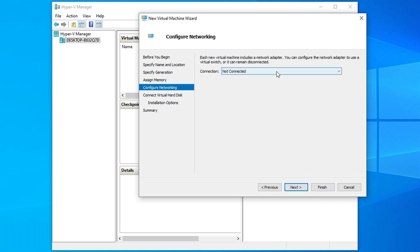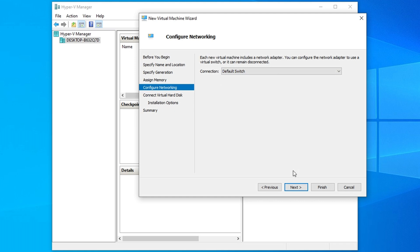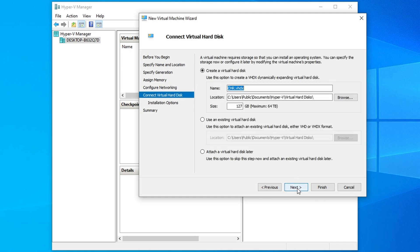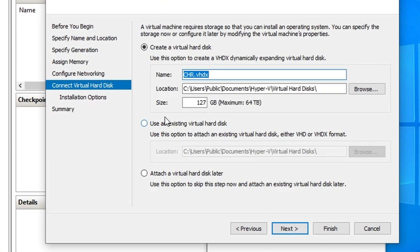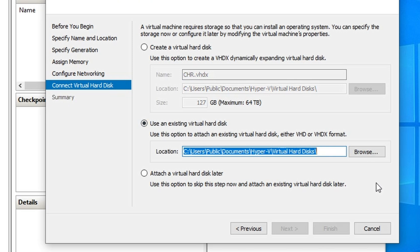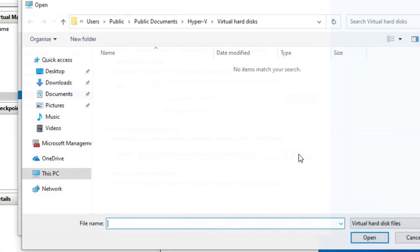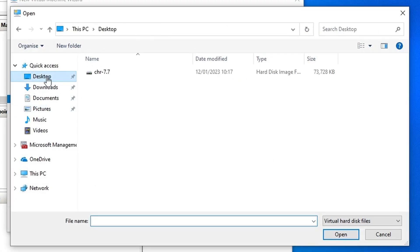You probably want to let it connect to the internet. The quick option is to use the default switch. Then choose the use an existing virtual hard disk option and select the CHR image you downloaded.